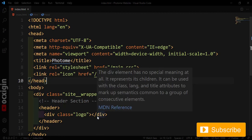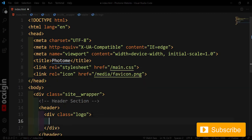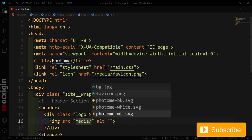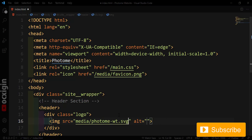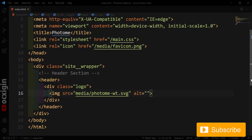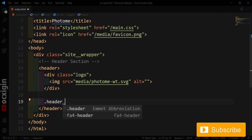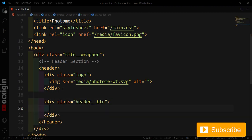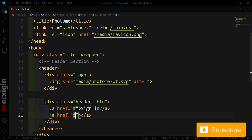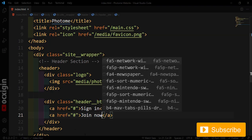Inside the logo div, I'll create an image tag targeting the media folder, loading the white logo SVG. Then I'll create a div with a class of 'header-btn'. Under this I'll add an anchor tag for 'Sign In', and another anchor tag for 'Join Now'.